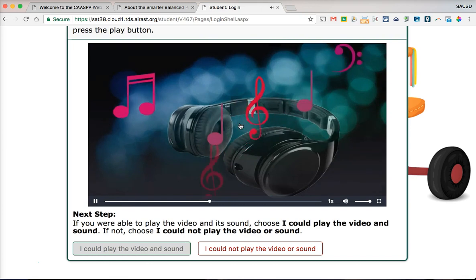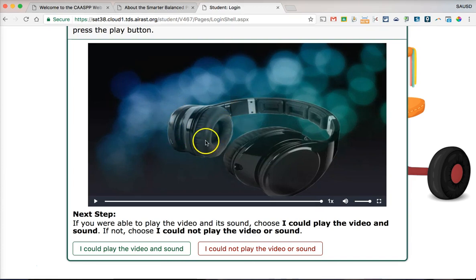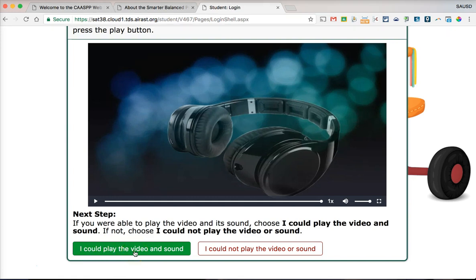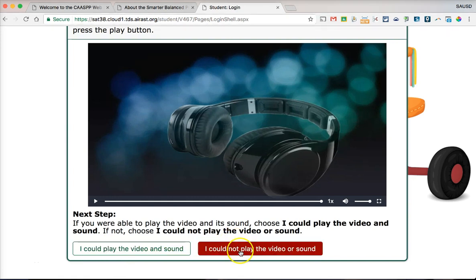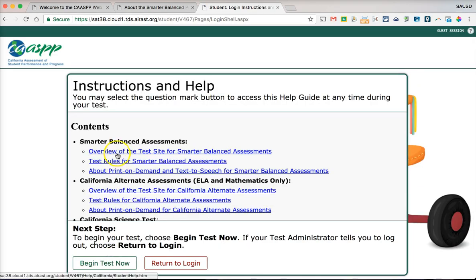Notice that you cannot select the continue button until you've played the audio/video check. Go ahead and click play. I did hear audio and see movement on my screen, so my video and audio are working. If they're not working, you'll need to log out and make sure the volume is up on your Chromebook.